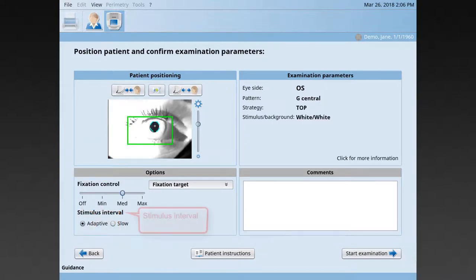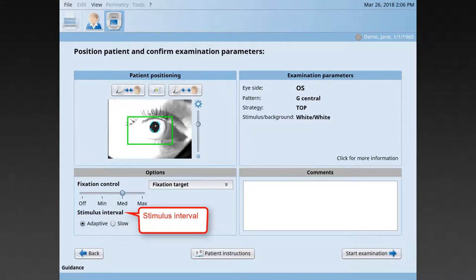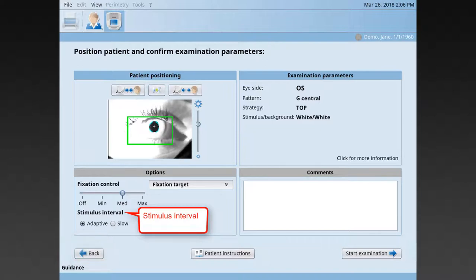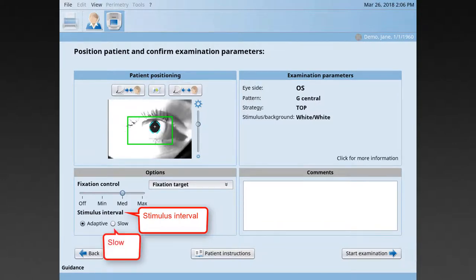You may also change the stimulus interval, which is the time between two stimuli presented. The adaptive setting is recommended for most patients because it automatically adapts the speed of stimulus presentation to the patient's response time. However, for some patients, this is too fast and then the slow setting is a better option.